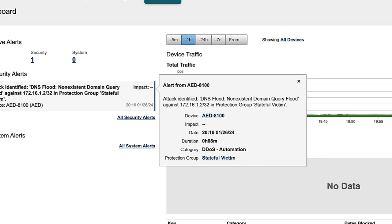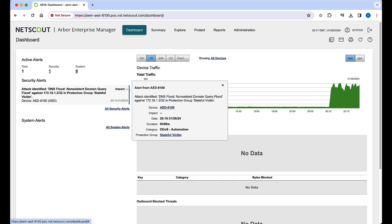Also shown is the protection group, which is where we can enable countermeasures to mitigate the attack. If we click on the protection group,